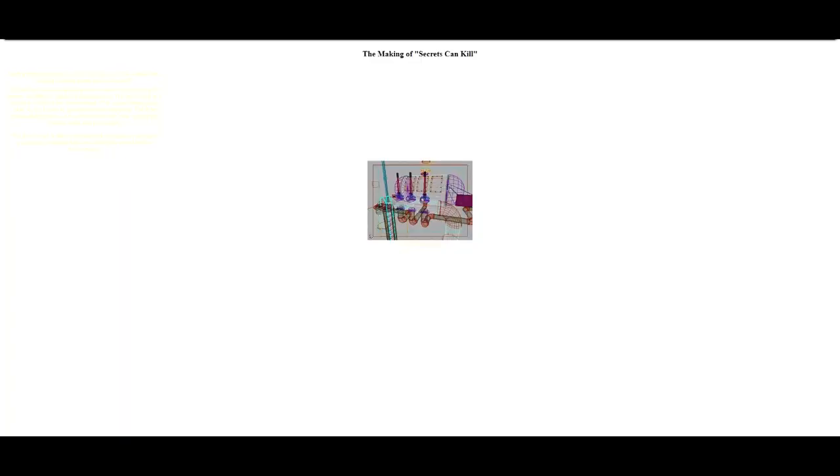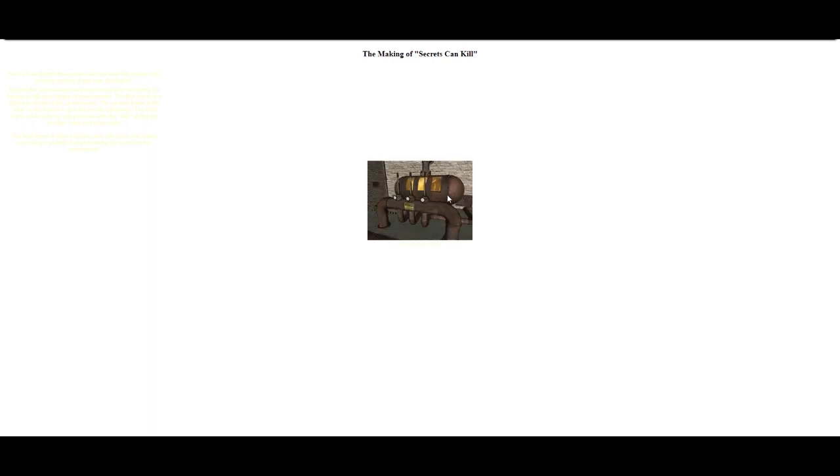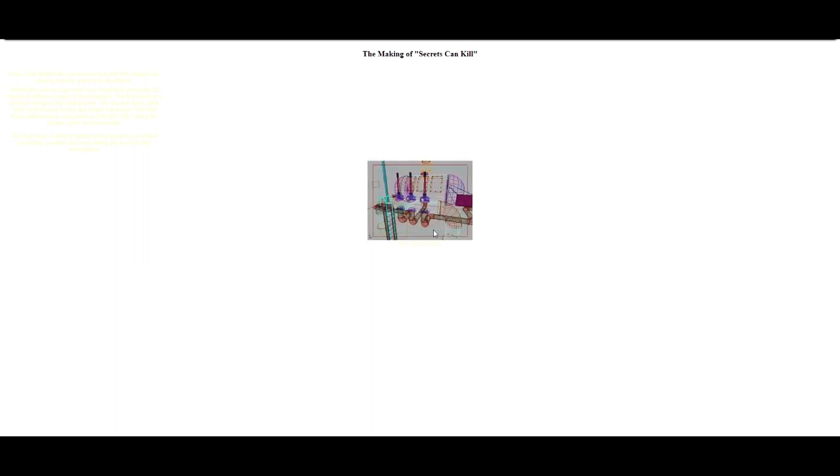And then we have behind-the-scenes of the 3D development. So this is cool here. We've got The Making of Secrets Can Kill, and it's literally just a gif. It's kind of cool, actually.